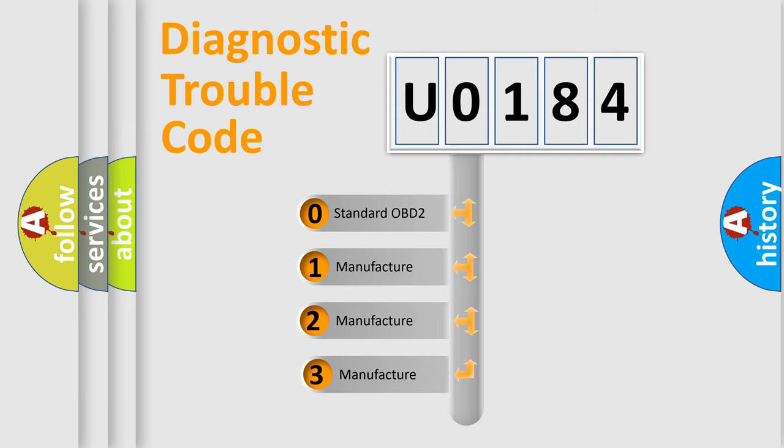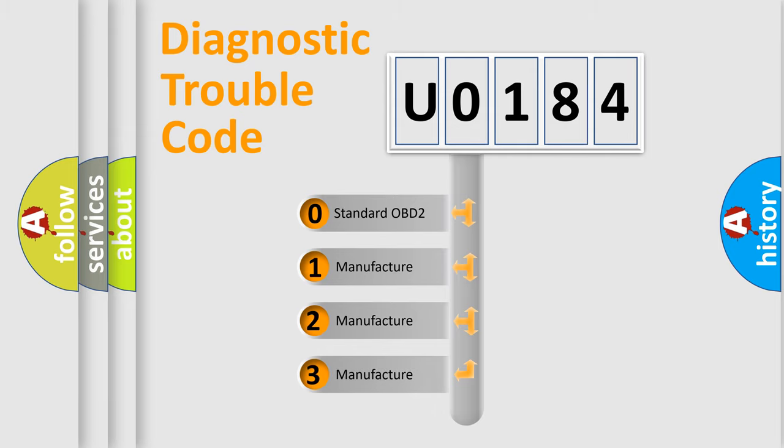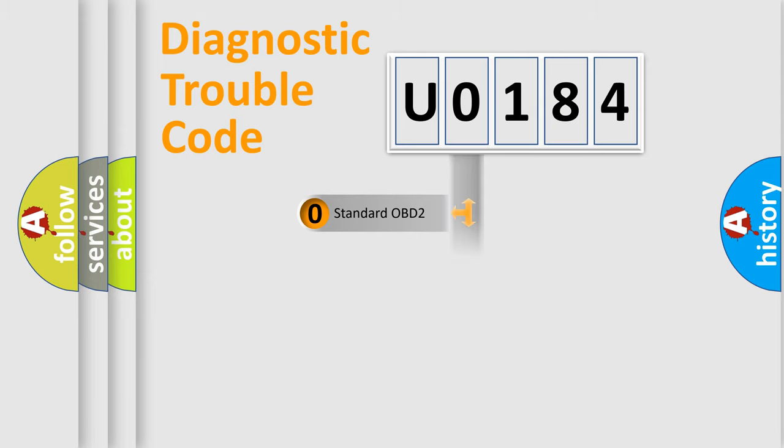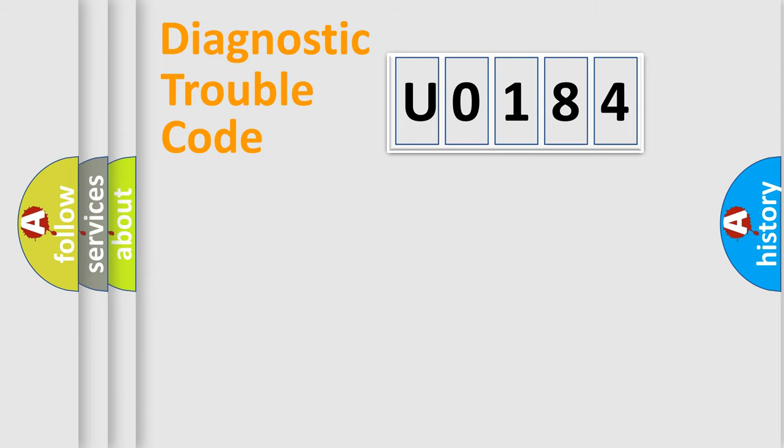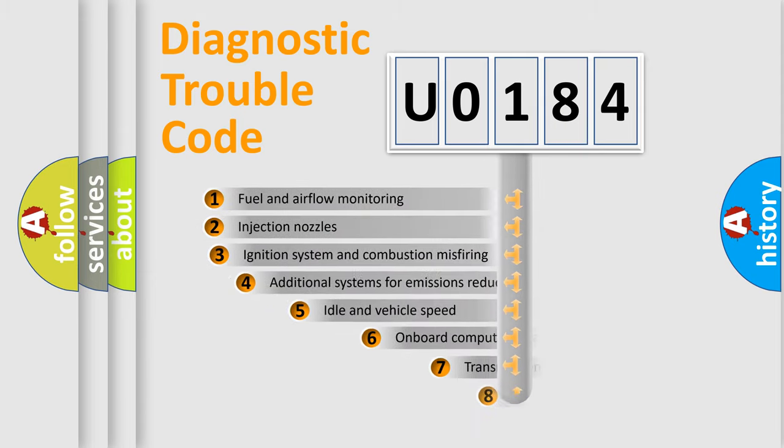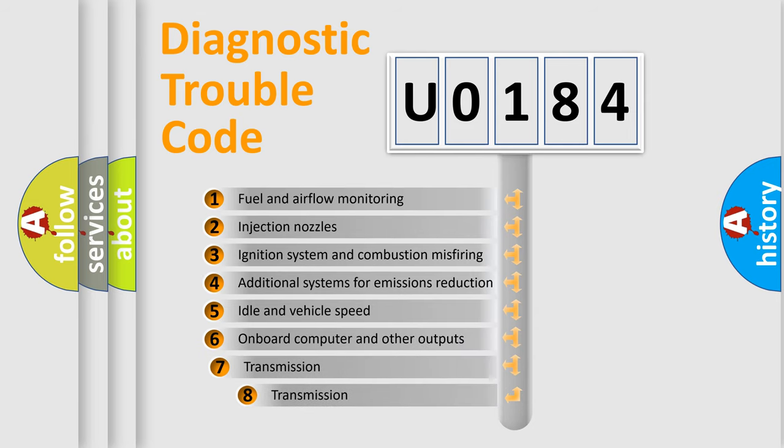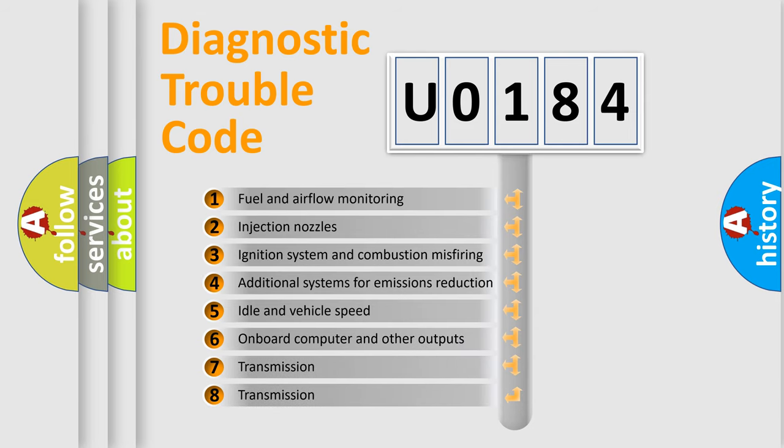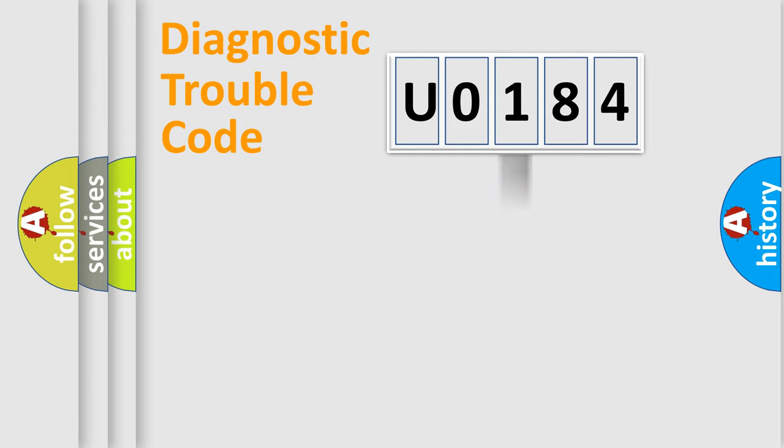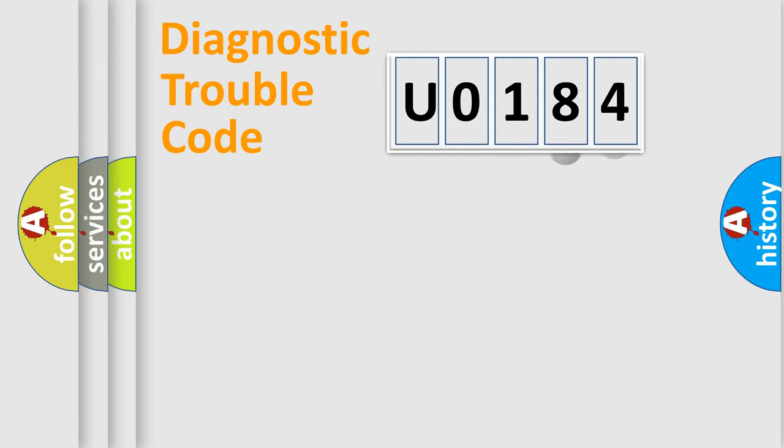If the second character is expressed as zero, it is a standardized error. In the case of numbers 1, 2, or 3, it is a more precise expression of the car-specific error. The third character specifies a subset of errors. The distribution shown is valid only for the standardized DTC code.